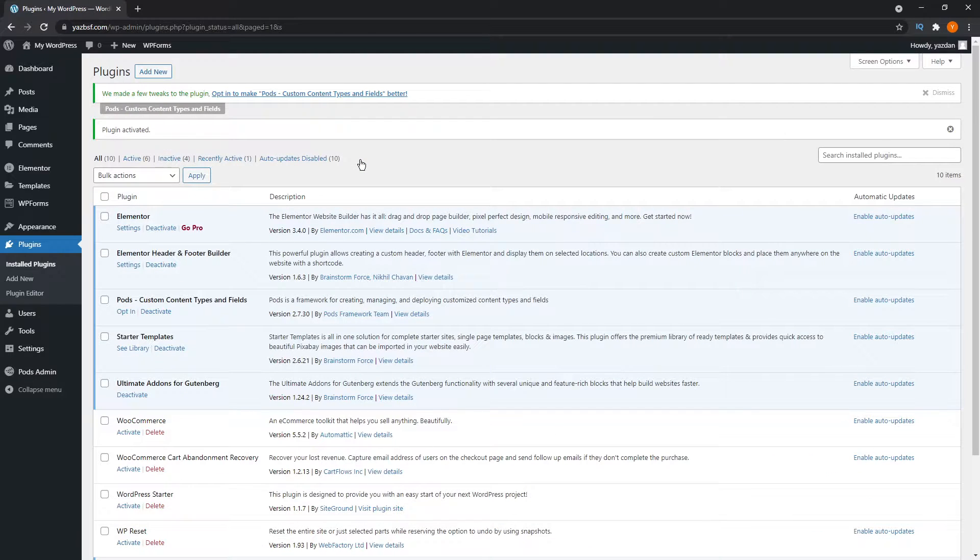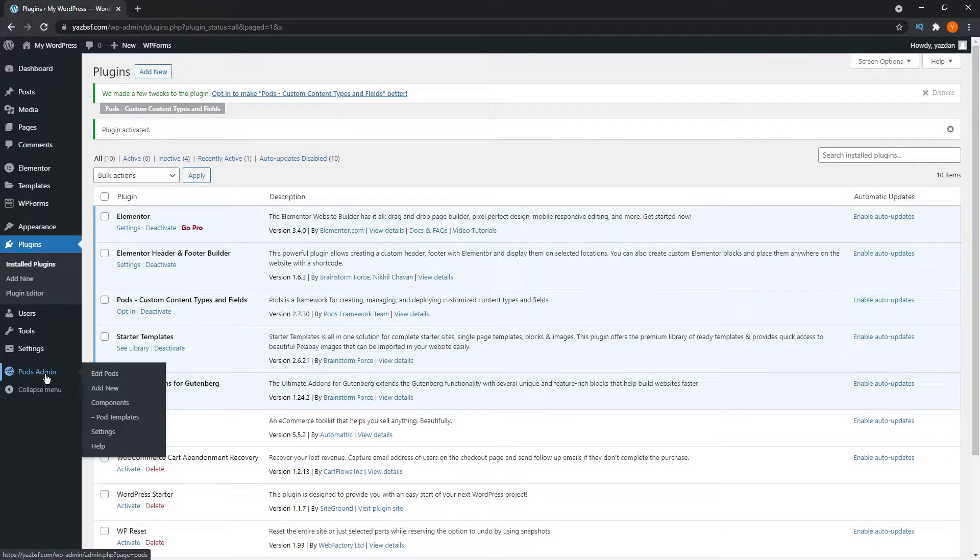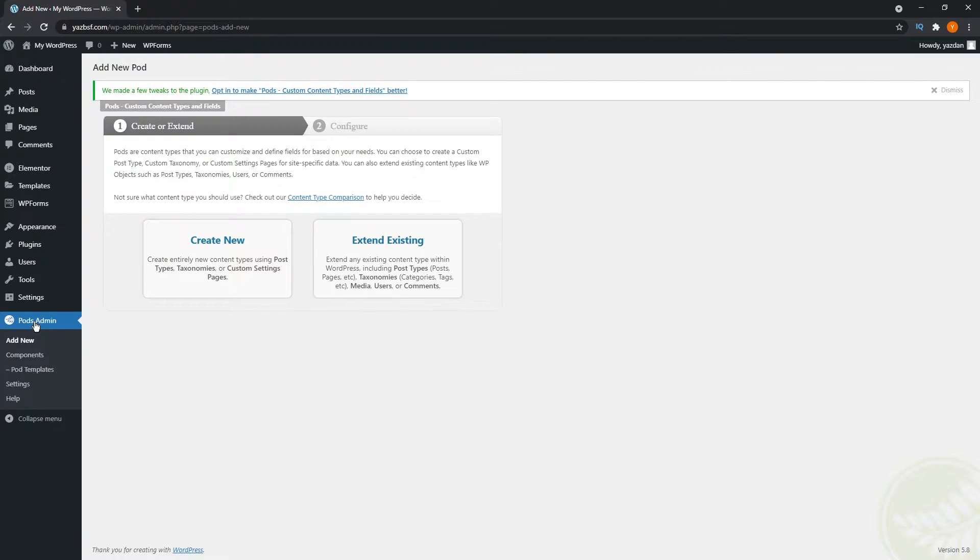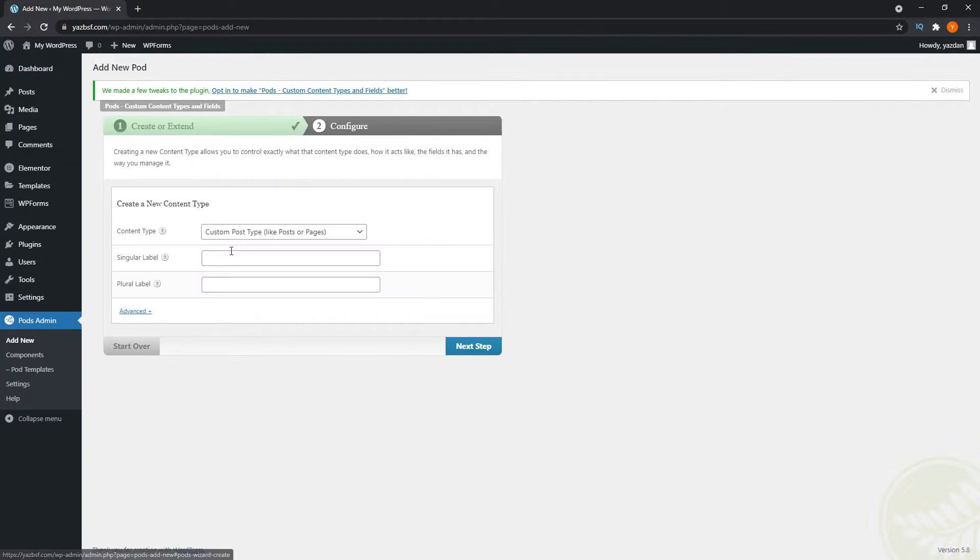Once it's activated, you'll see it on the bottom left of your dashboard menu over here. You can click on the menu here. And it will bring you into the pods menu. And because we haven't created any custom taxonomies yet, we have a button that says create new, or you can extend existing. But since we haven't created a new one, we're going to click create new. And that will bring you into this page here.